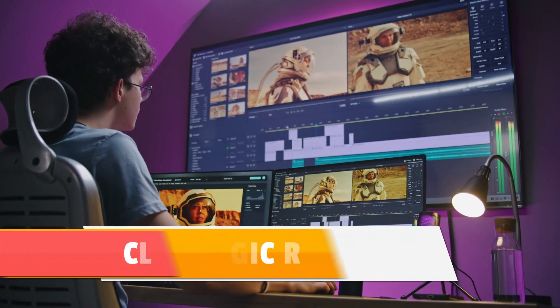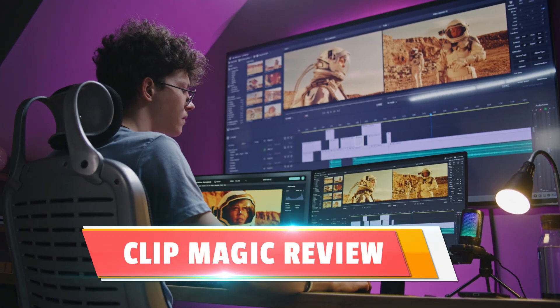Clip Magic Review. Hey guys, this is Cheyenne from NKAcademy.com and welcome to my Clip Magic Review.